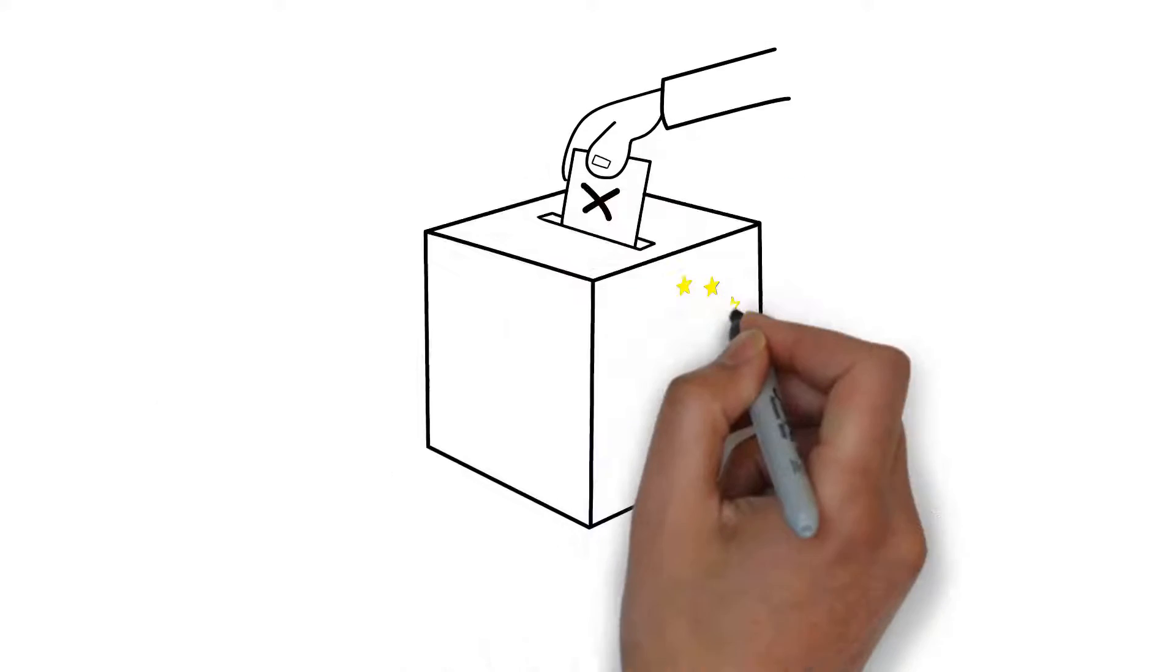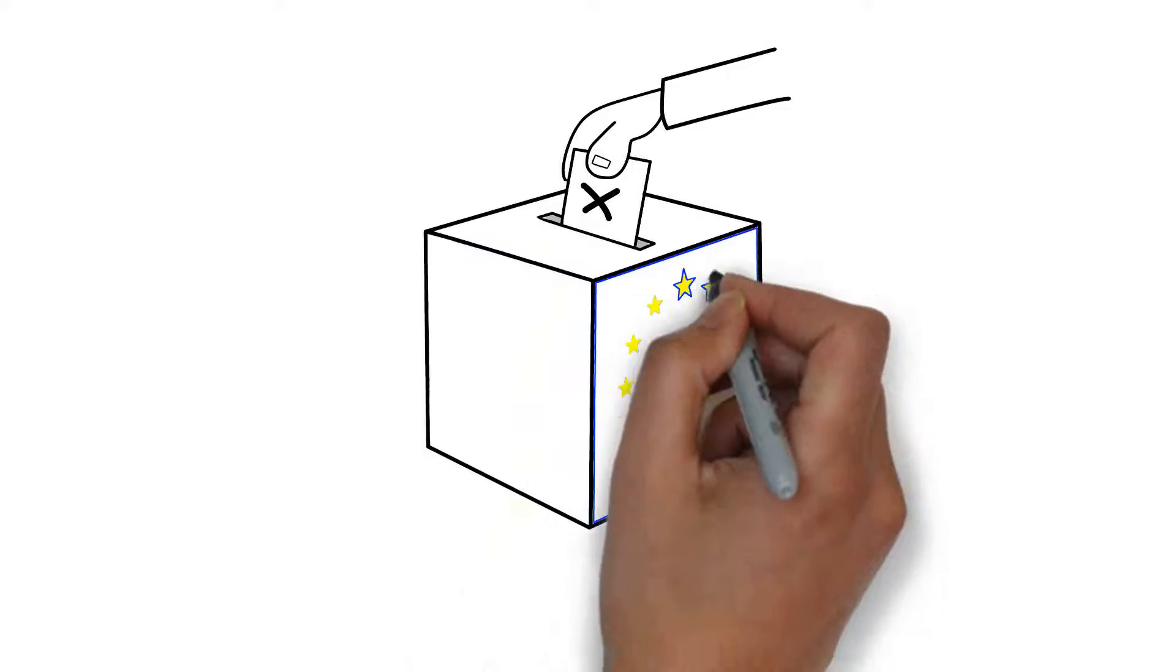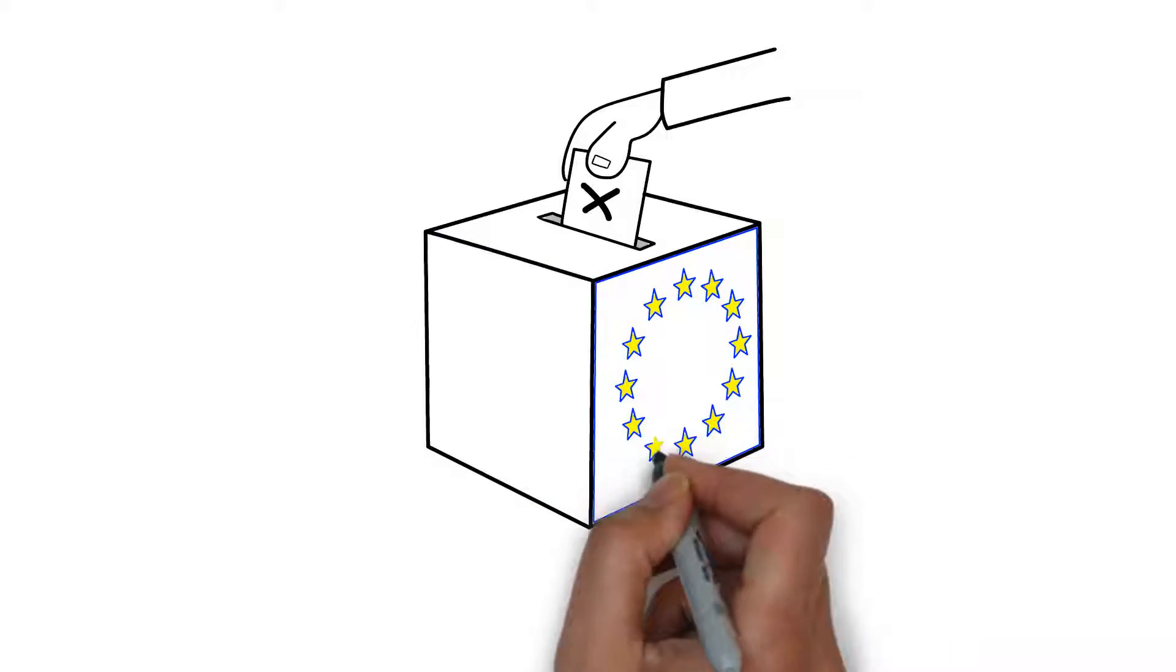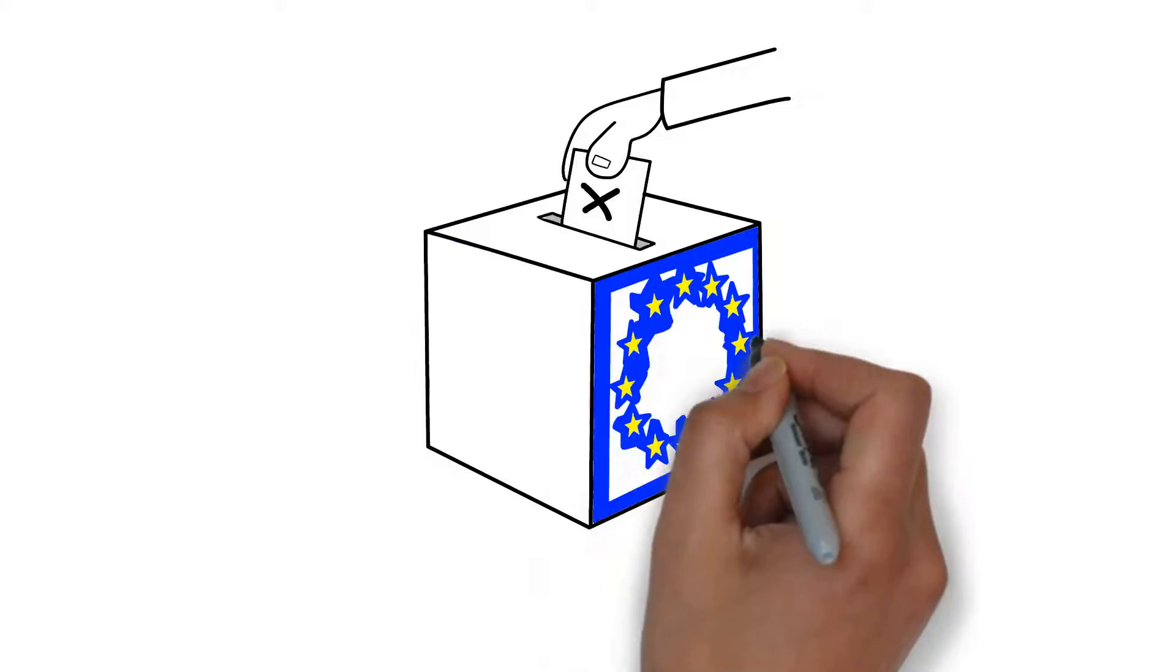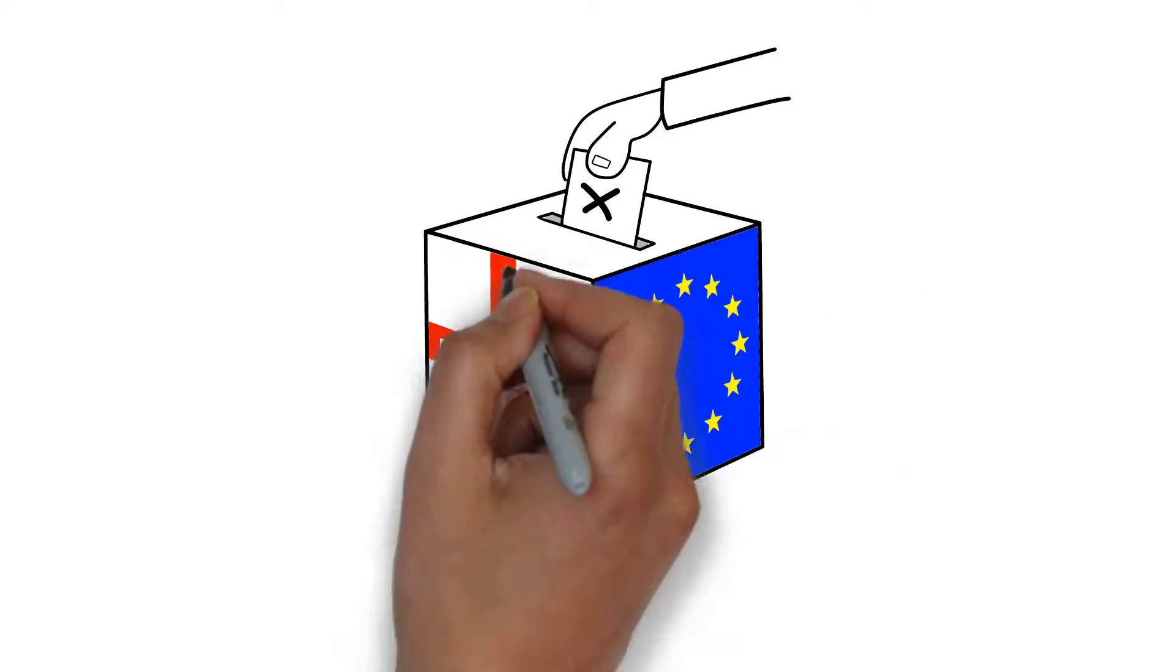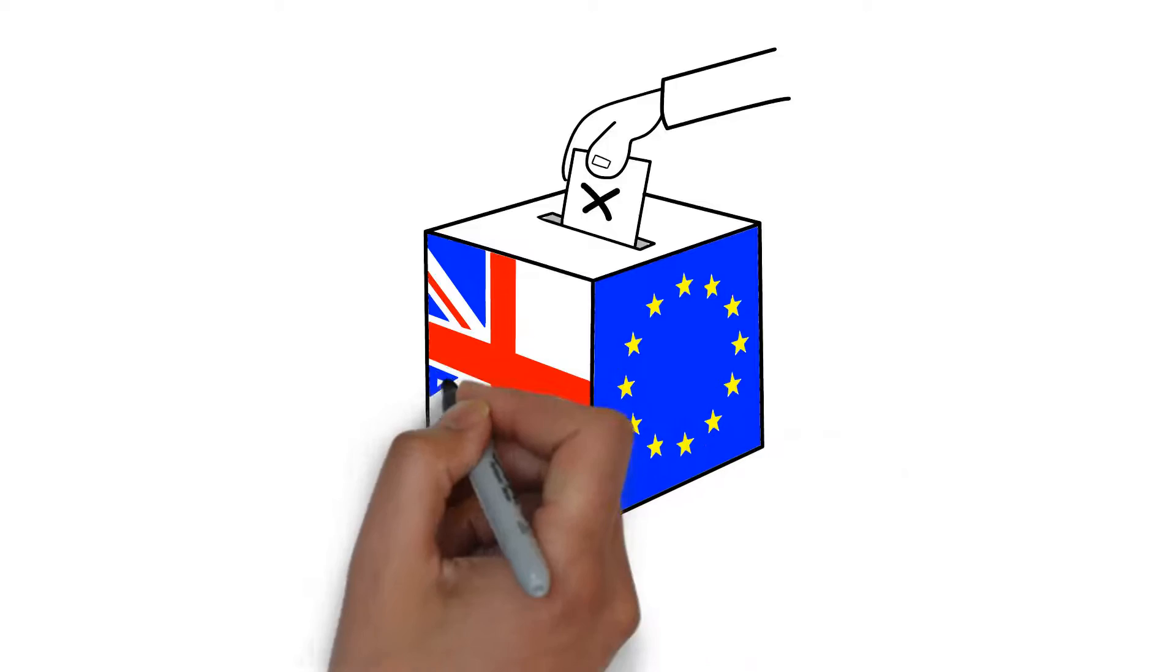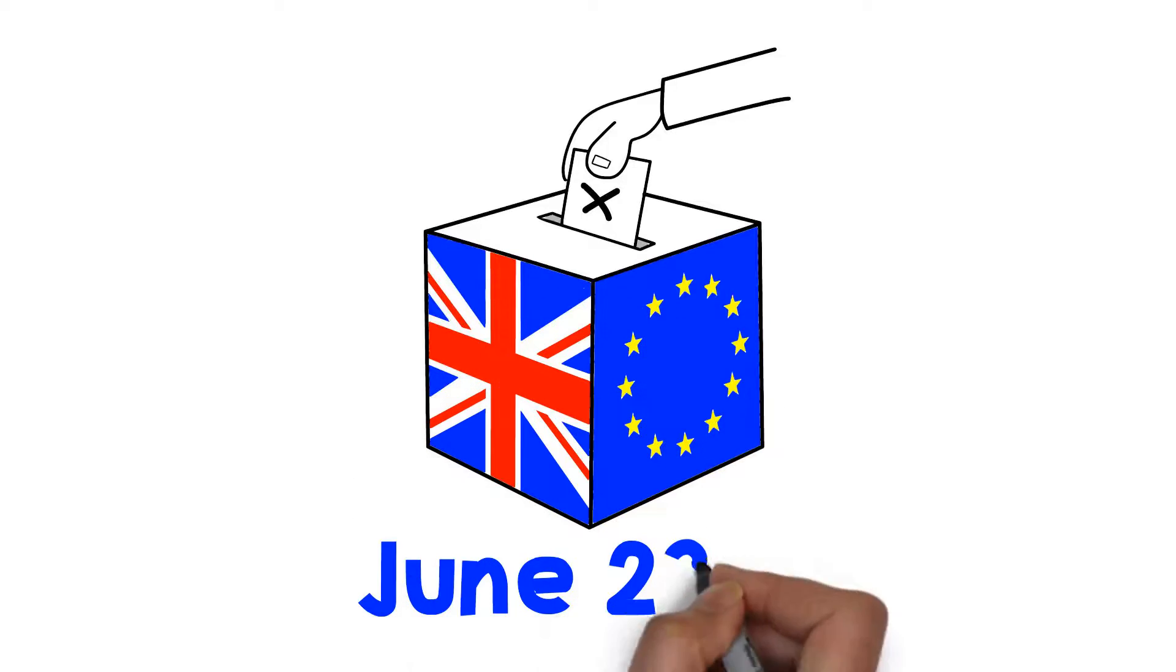There are many unknowns, but knowing this and understanding that an exit won't necessarily be the answer to major concerns such as immigration can help you to make an informed vote on June 23rd.